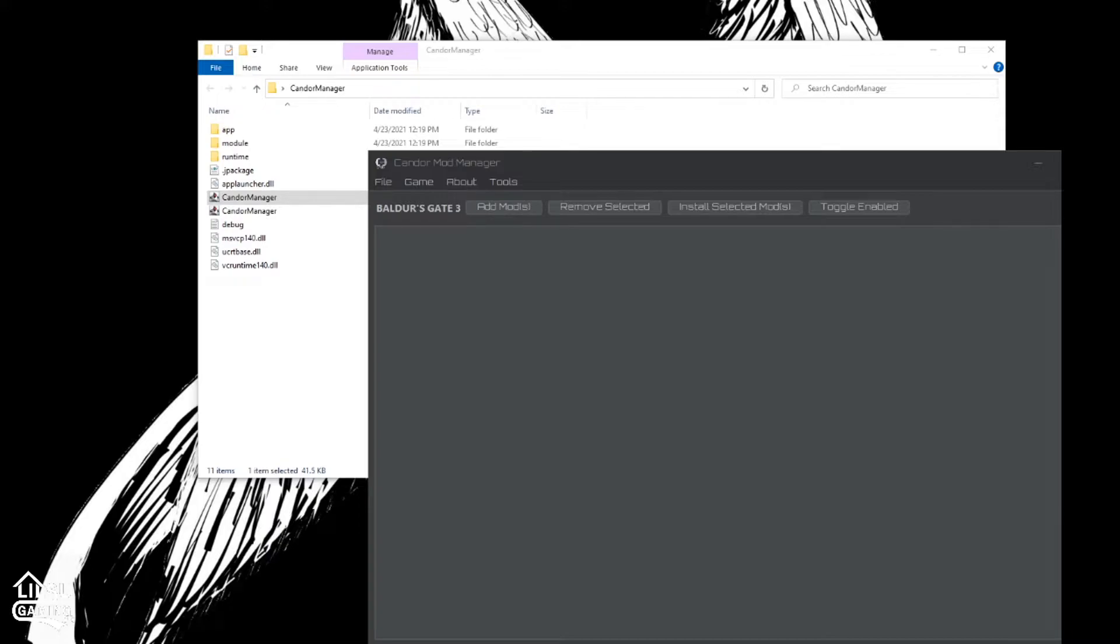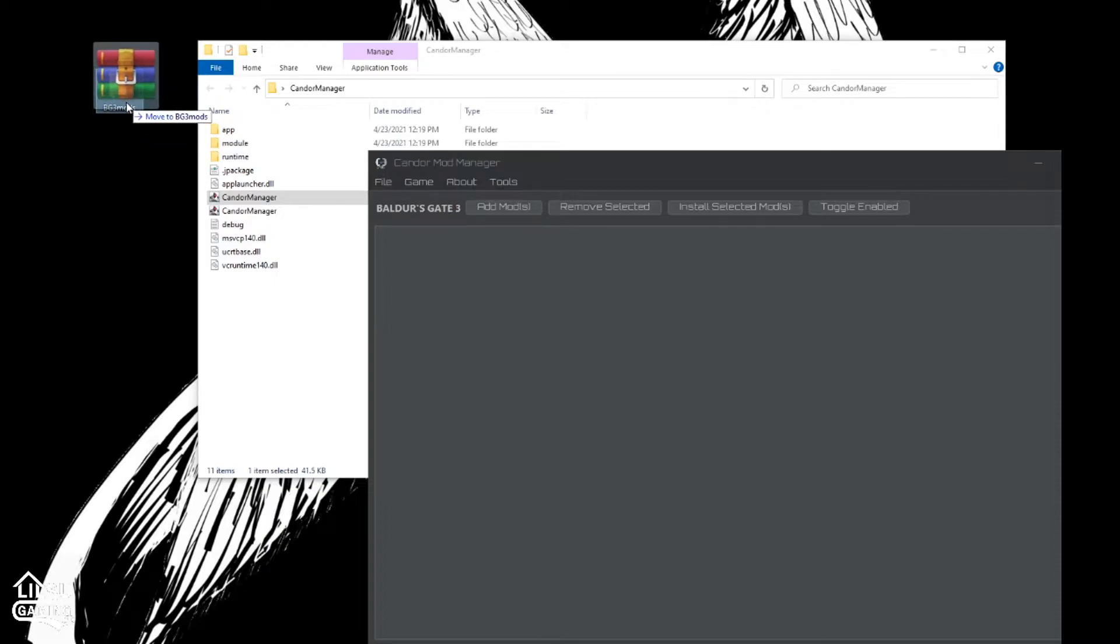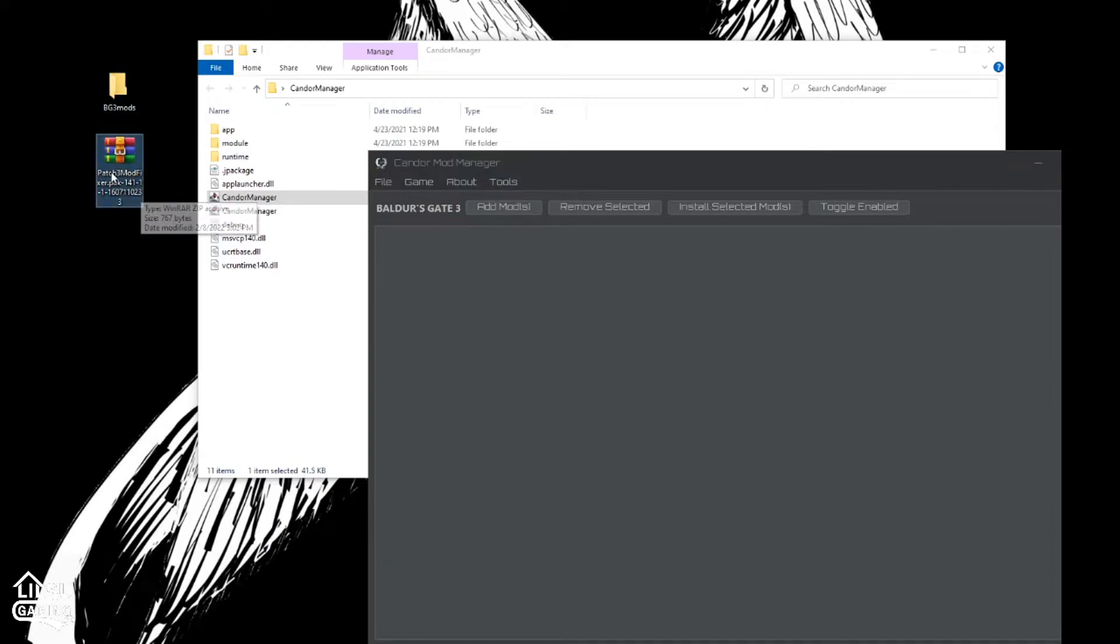So I have a pre-made folder right here. Call it BG3 Mods. So now you can go into your downloads. We'll take our Patch 3 modification.